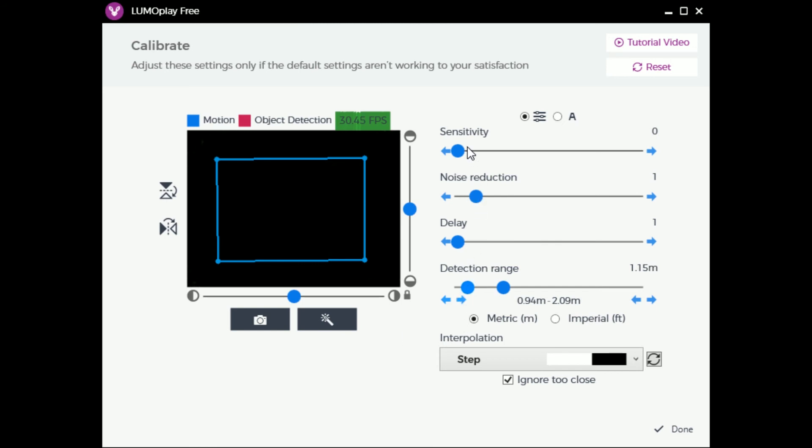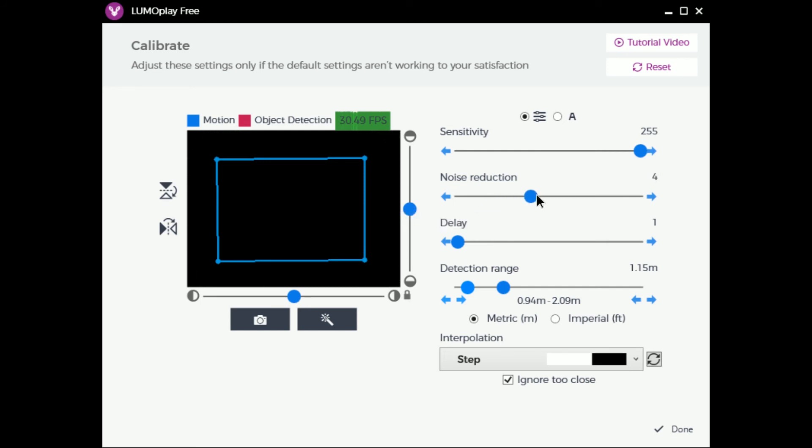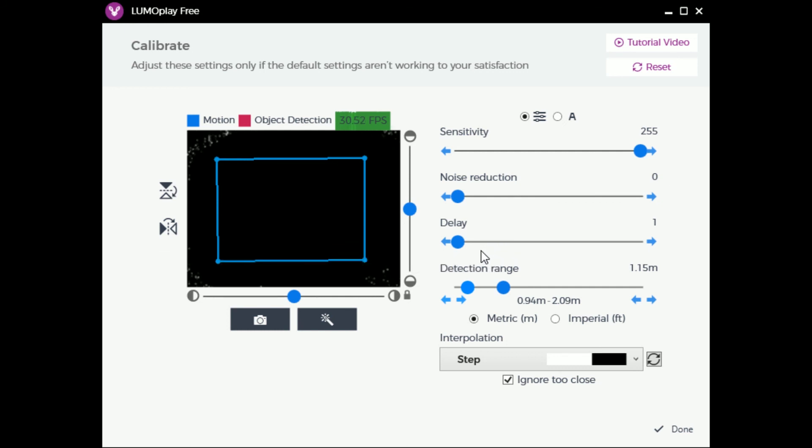Slowly increase the sensitivity until it is as high as you can make it without the system responding to noise from the camera. If you are unable to set the sensitivity very high without the system reacting to motion that isn't there, you can increase the noise reduction a bit. It is usually ideal to set the noise reduction as low as possible so as to capture smaller movements.